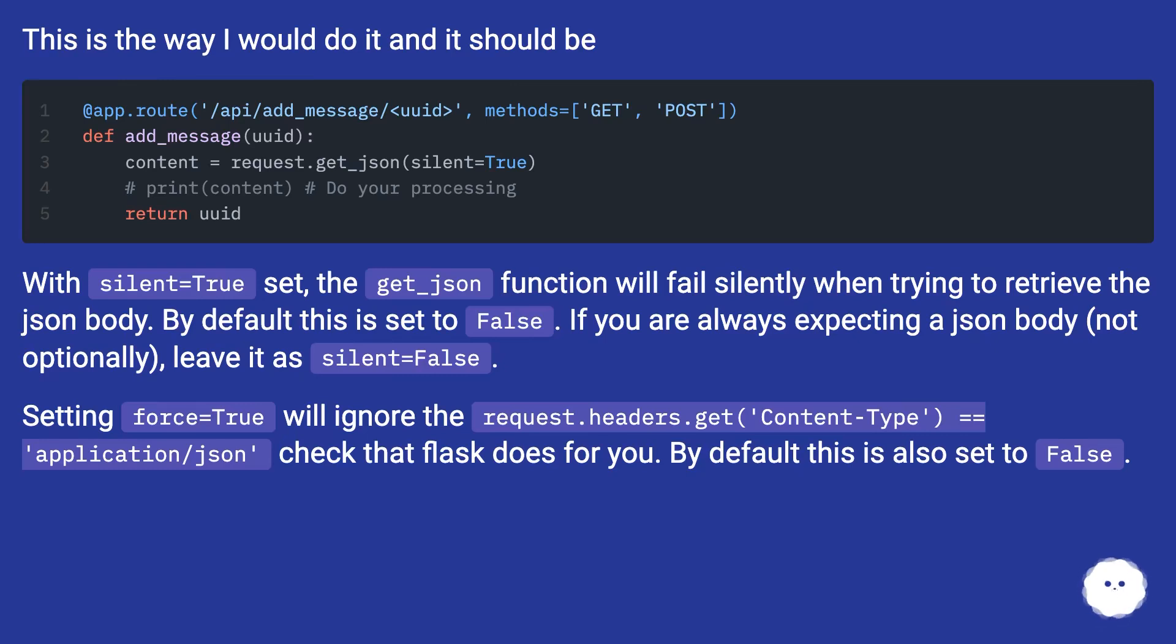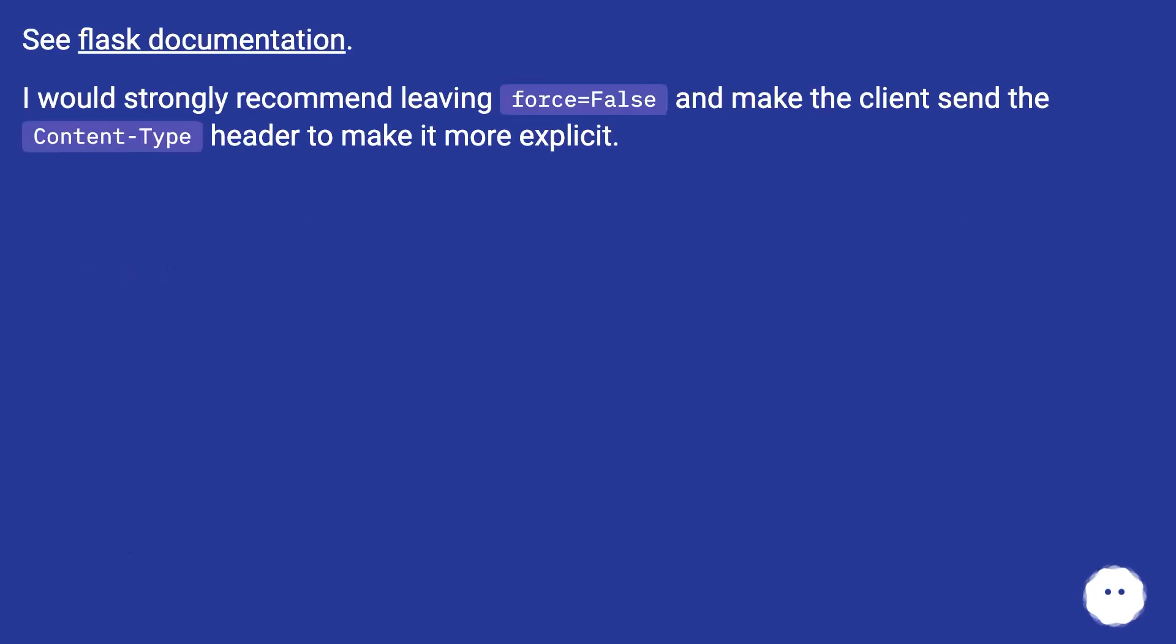See Flask documentation. I would strongly recommend leaving force=False and make the client send the Content-Type header to make it more explicit.